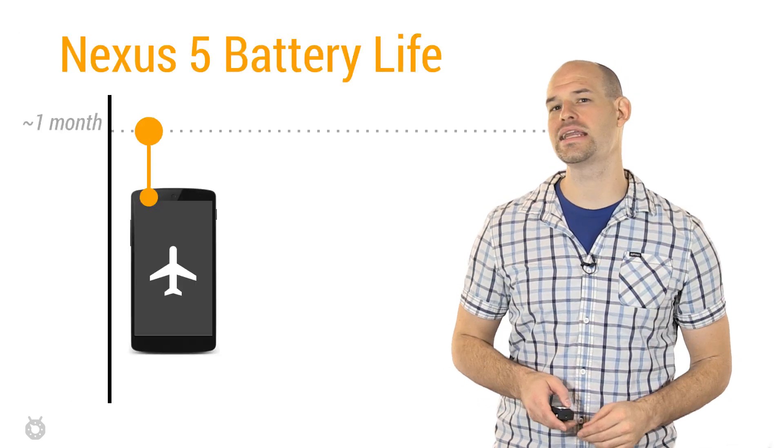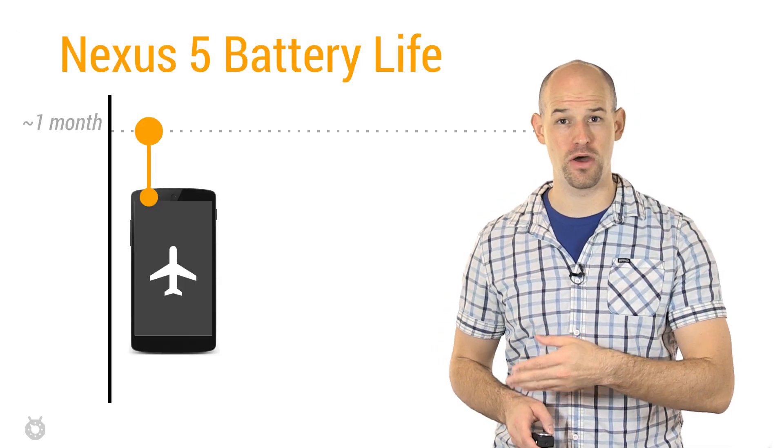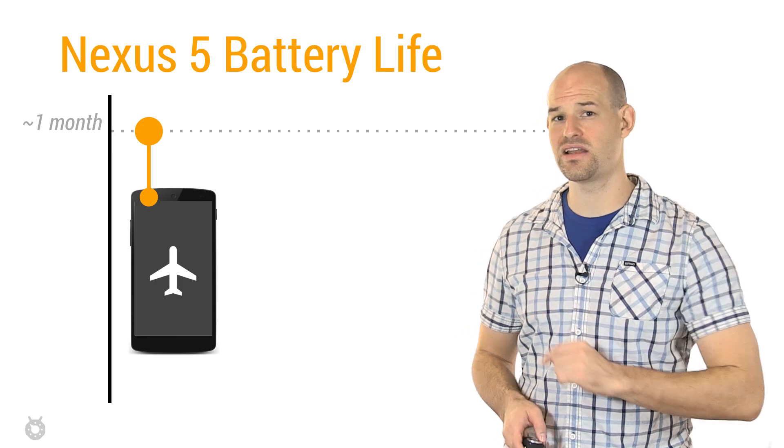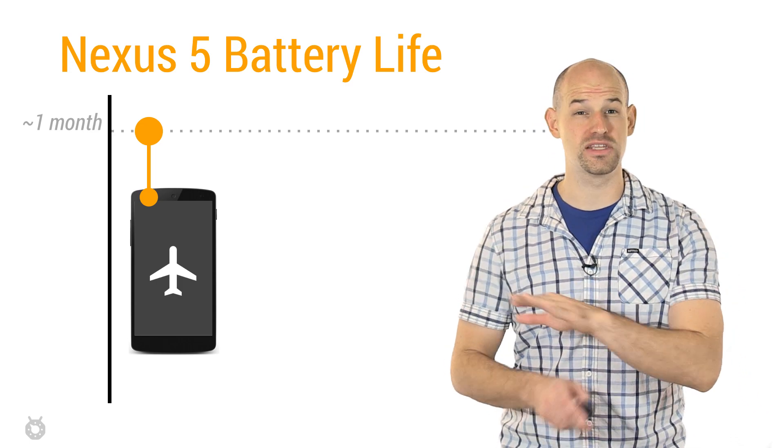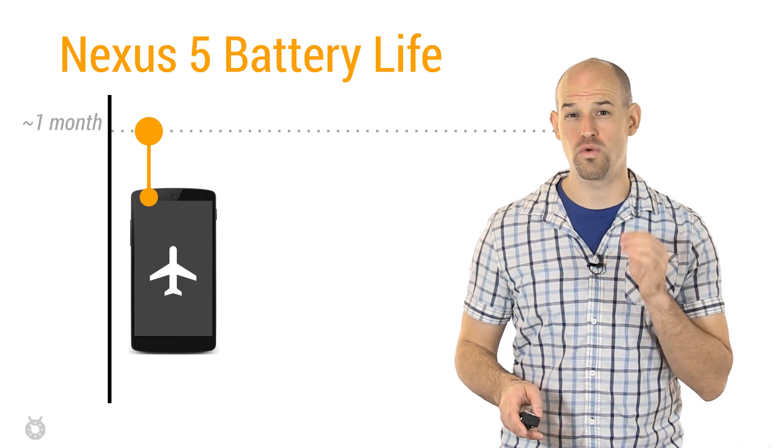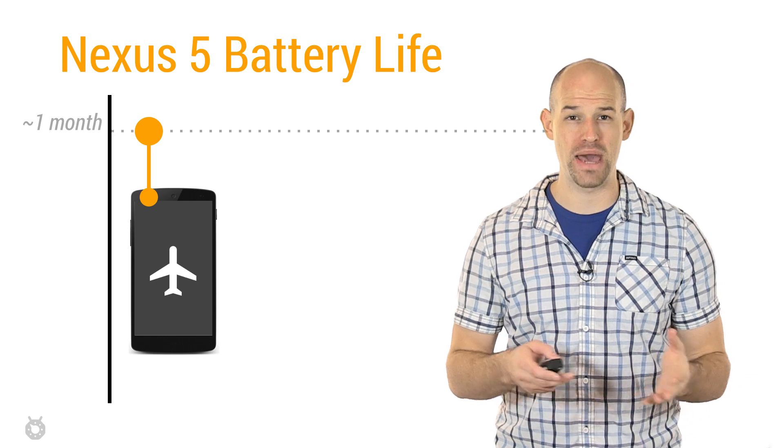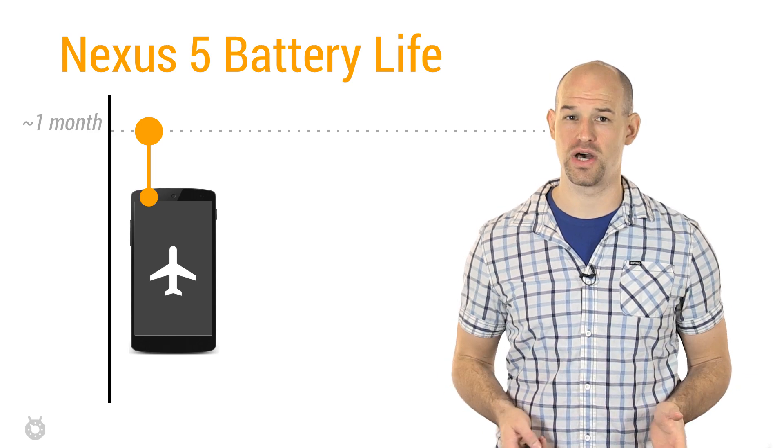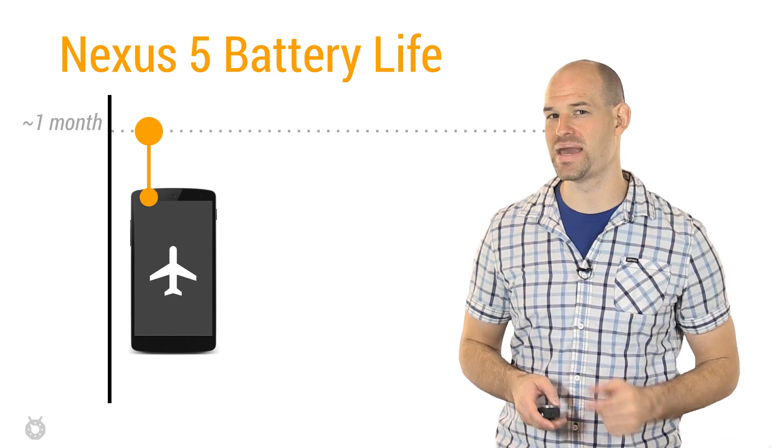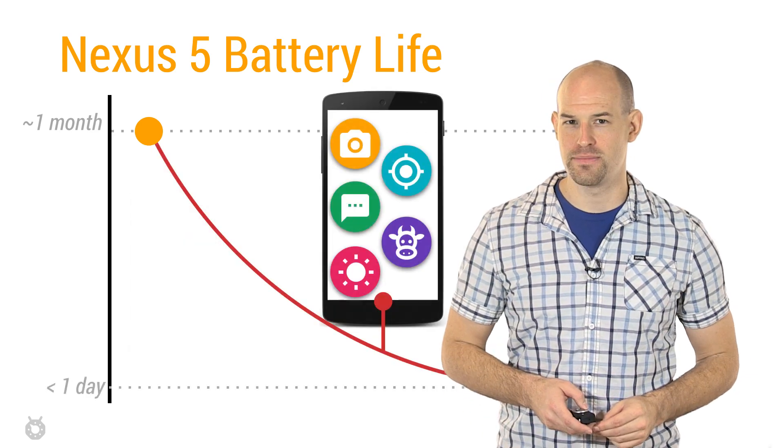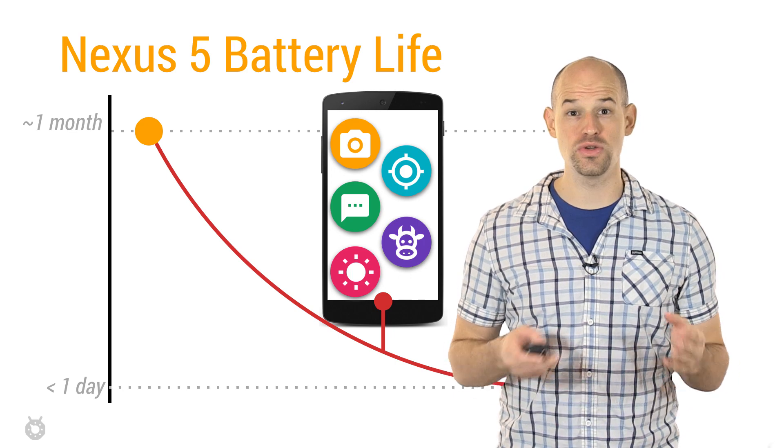To prove this, let's take a handy Nexus 5 device, turn it in airplane mode, and then let it sit on our desk. Now if we leave the phone like this doing nothing, we'll roughly get a month of life before the battery is completely exhausted. We can consider this baseline. But that's typically not how these devices are actually used.